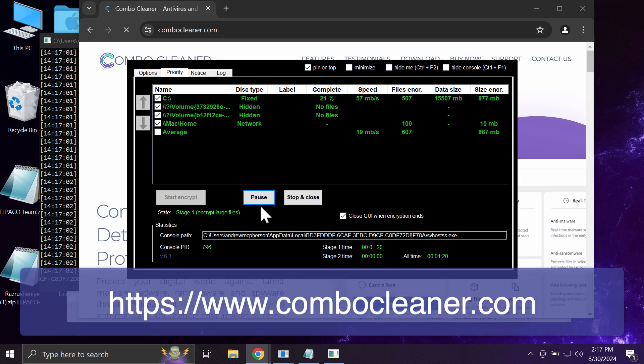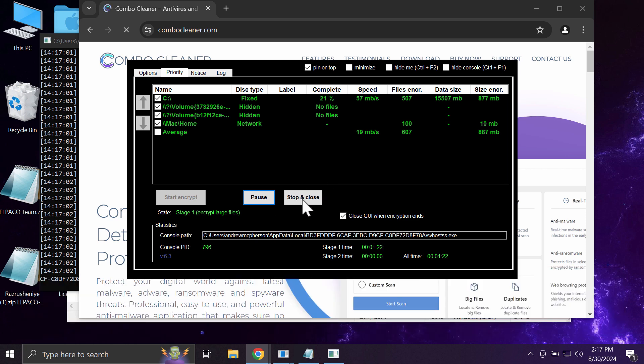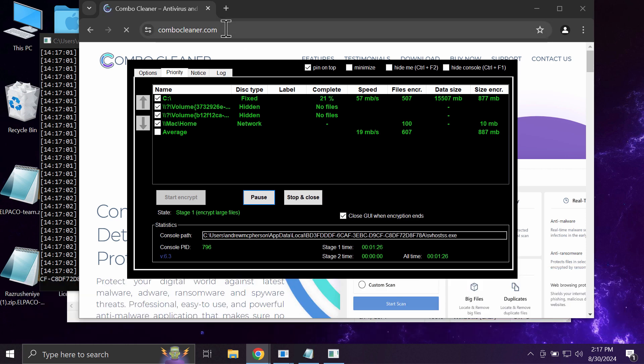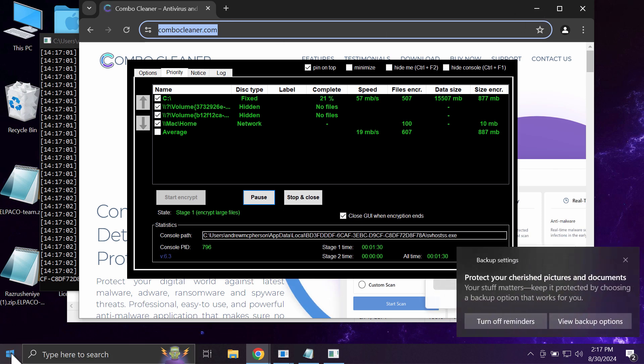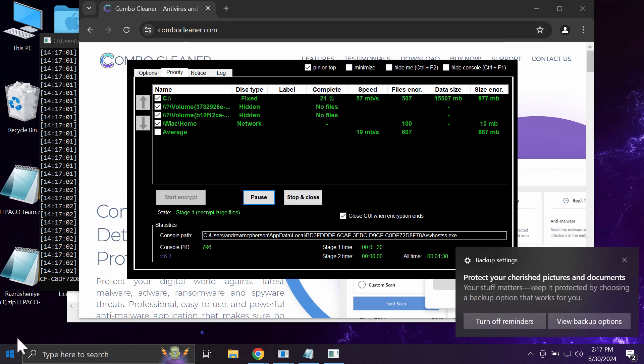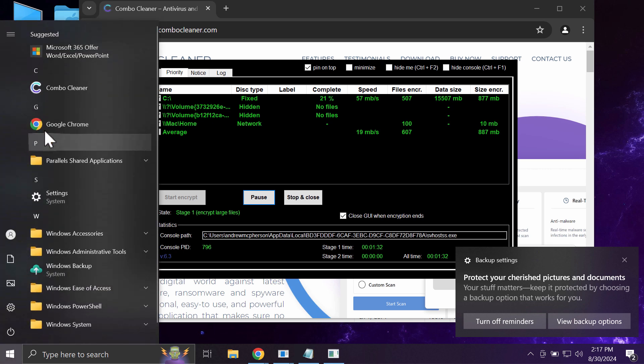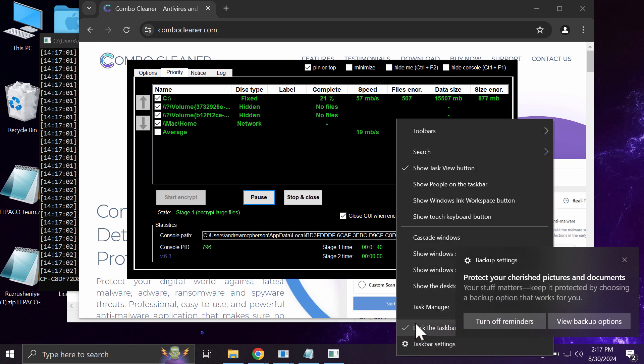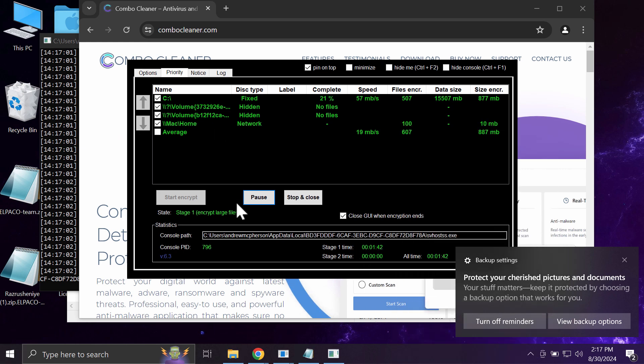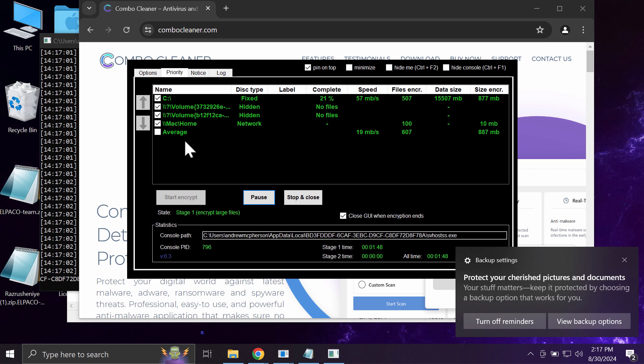Download the Combo Cleaner antivirus through the official website combo cleaner.com, install the application, and then start researching your system. Combo Cleaner will be initially in the trial mode and only the quick scan option is available in the trial mode. After you start the software for the first time, the application will first of all update its anti-malware database.